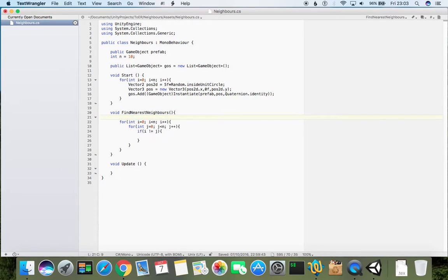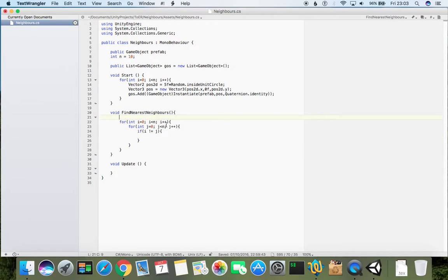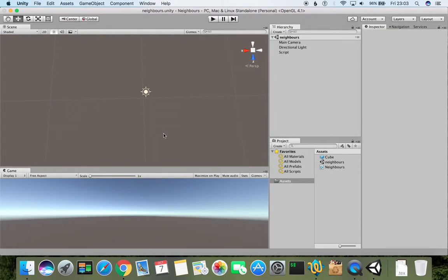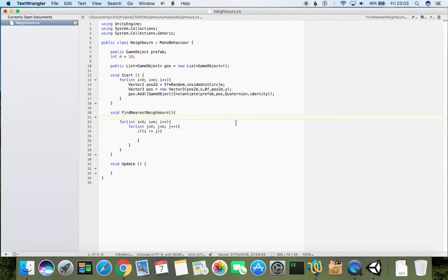Now the interesting point is that, as we talked at the very first tutorial, we need to define distances. The distance can be calculated through vectors.